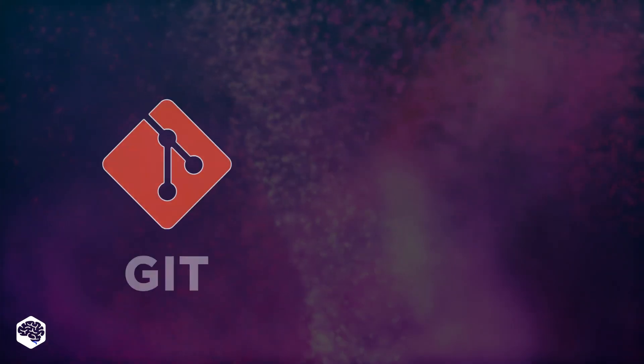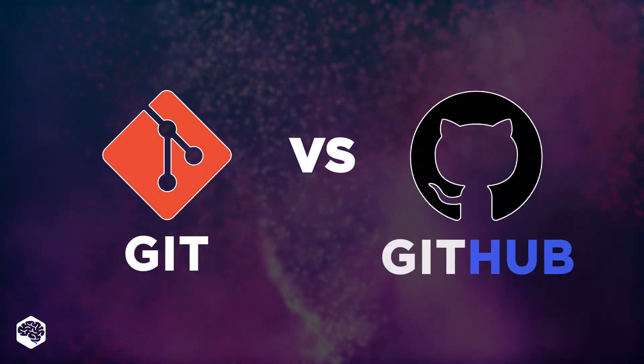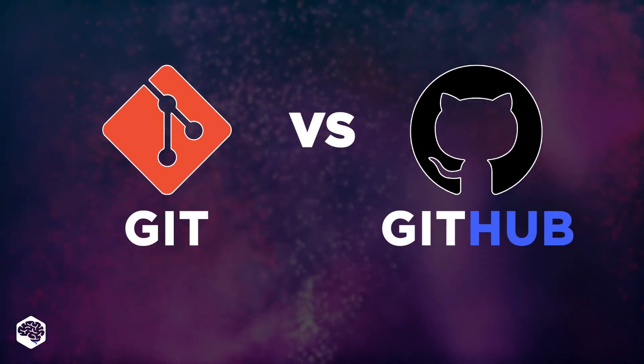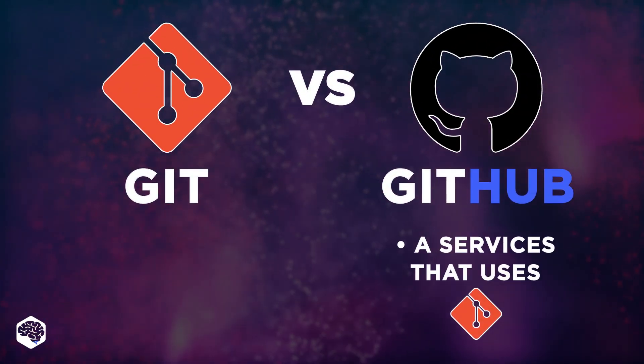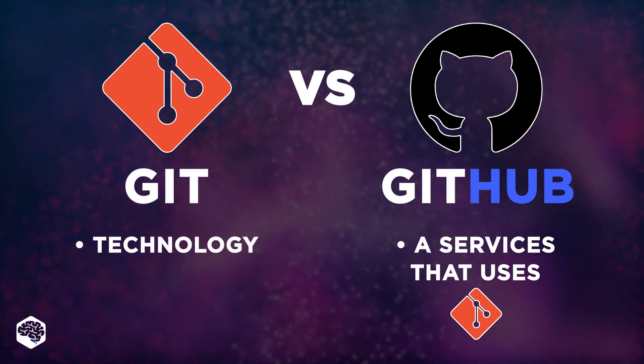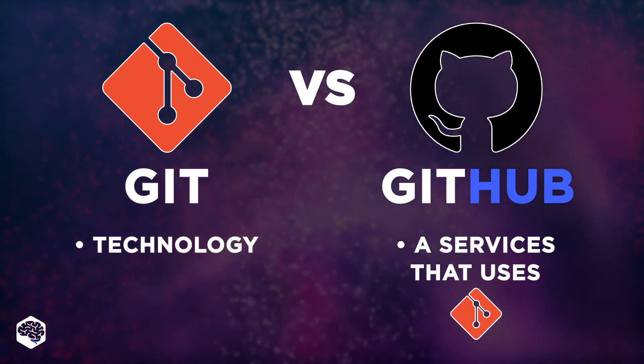If we take Git and GitHub, for example, GitHub is a service that uses Git, but other services can use Git as well.